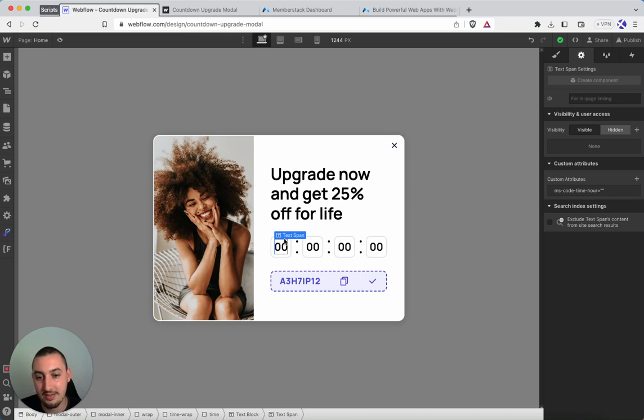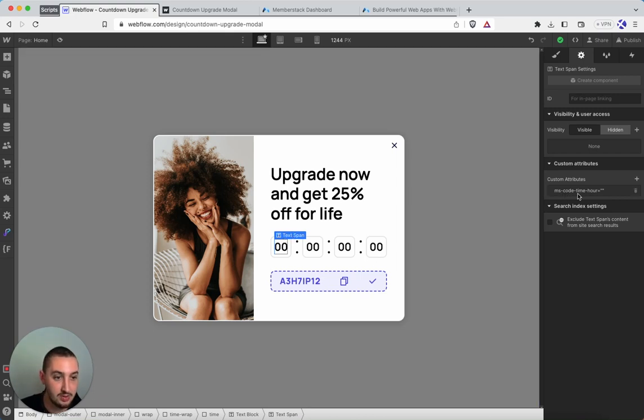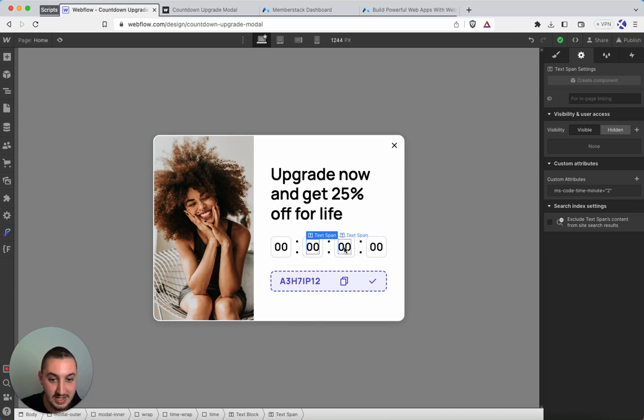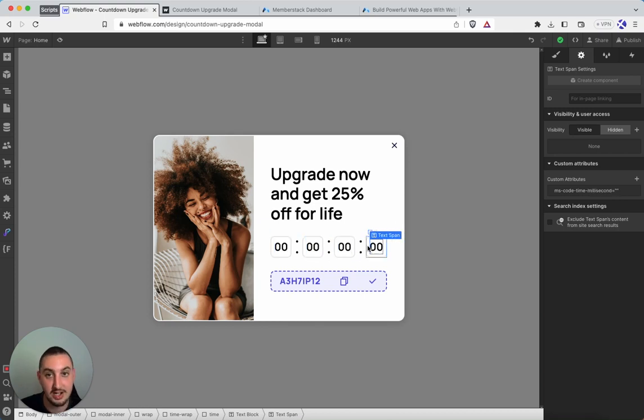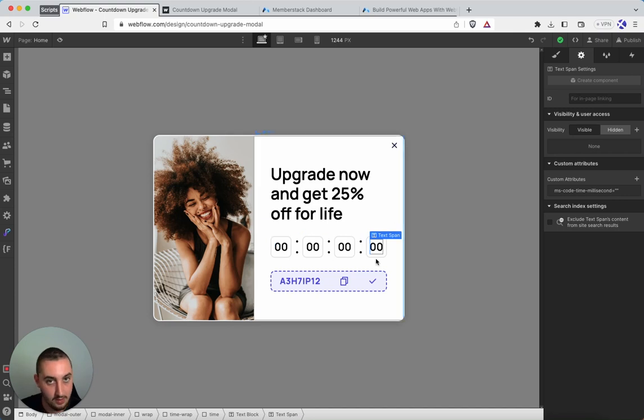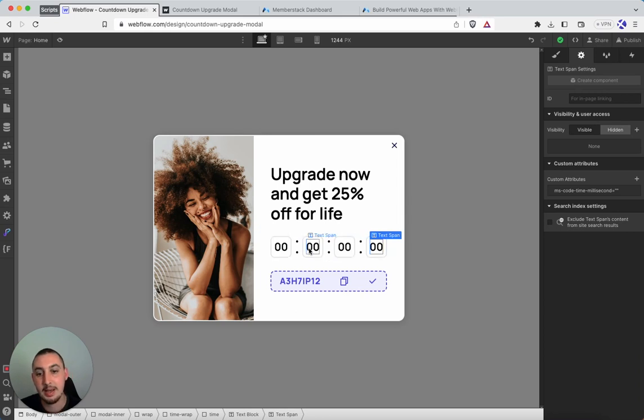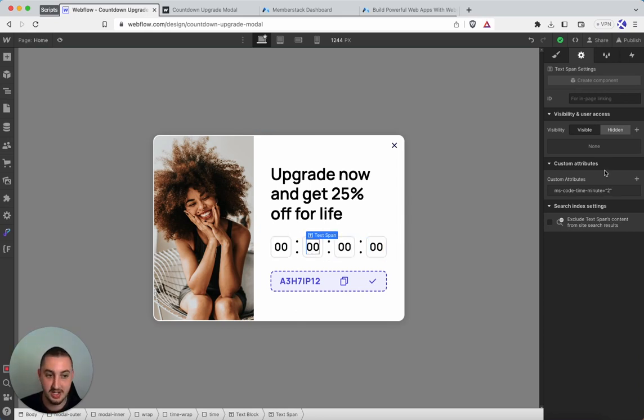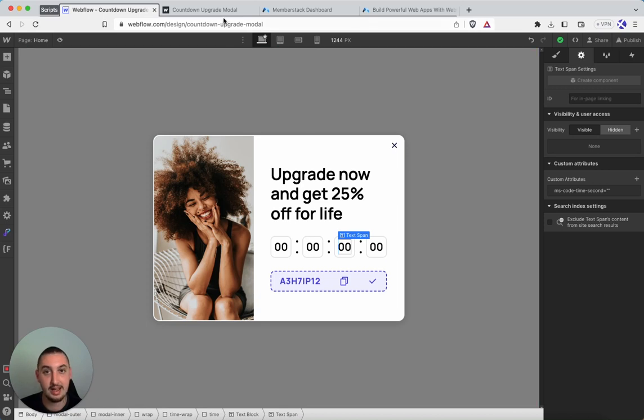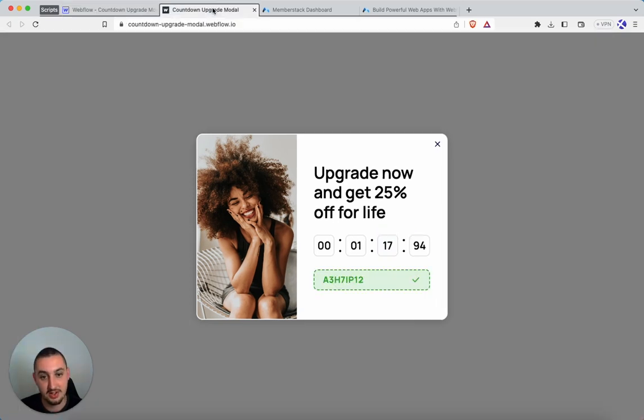We have four different text spans. And we've got ms-code-time-hour-minute-second and millisecond. So you can set all of these if you want it to get very specific hours, minutes, seconds, whatever you want. But let's just say like in this case, I want it to be two minutes. I'm just going to set minute to two and the others are going to be blank attributes.